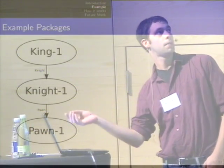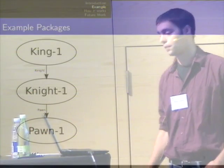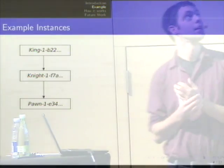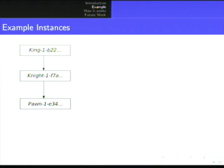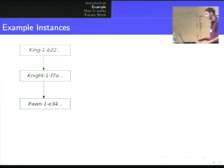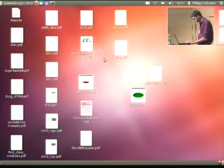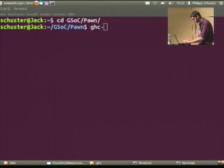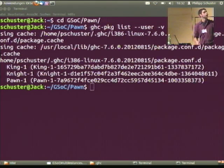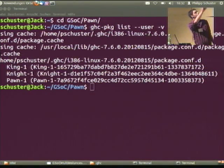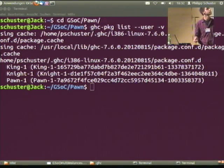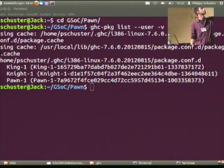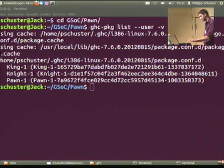There is a knight package that depends on any version of a pawn package. I have already installed one instance of each of these packages — one for king, one for knight, one for pawn — and they depend on each other. It lists the three packages, the three instances that are installed currently in the user database. I have more packages installed, but this minus-user only shows what's installed in the user database.